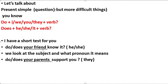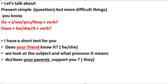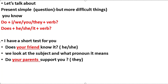Do or does — your friend know it? Your friend: maybe your friend is 'he', maybe your friend is 'she'. We look at the subject and what pronoun it means. Does your friend know it? Do or does — your parents support you? Your parents — they. We use 'do'. Do your parents support you?